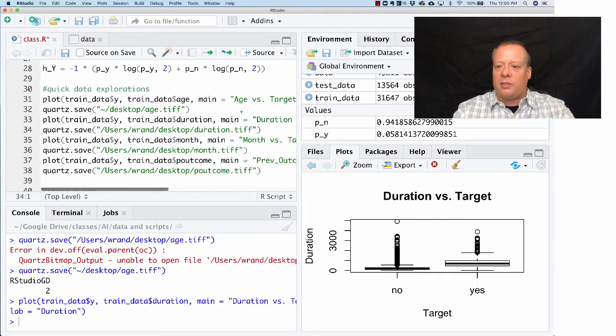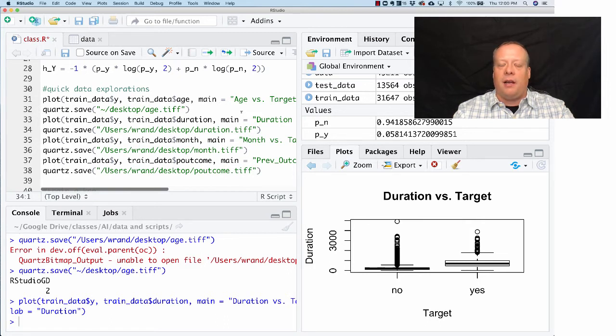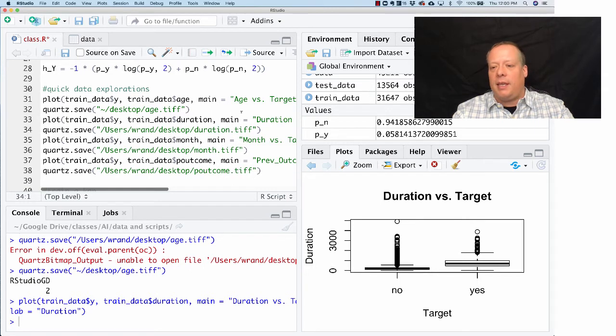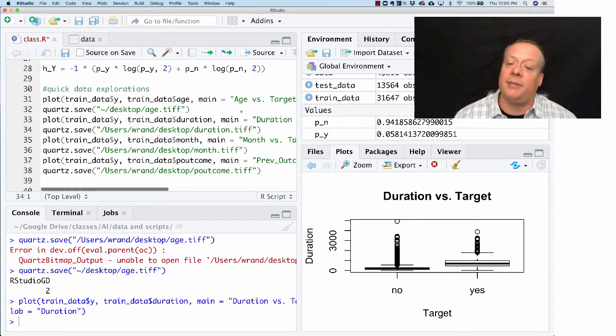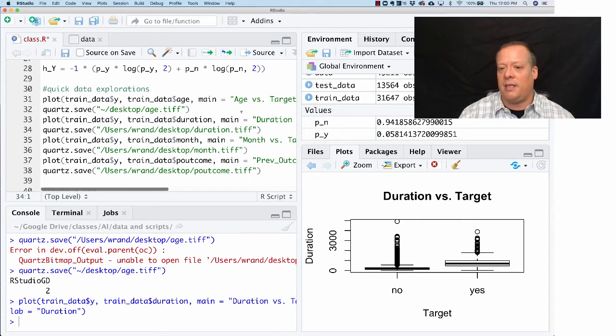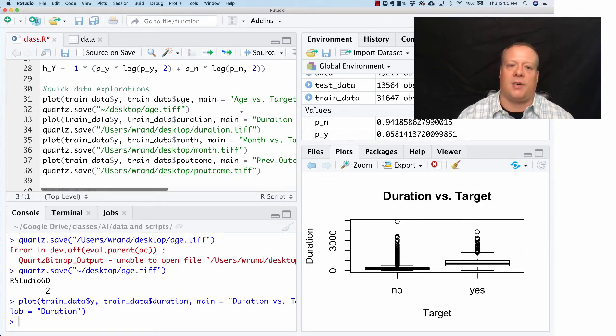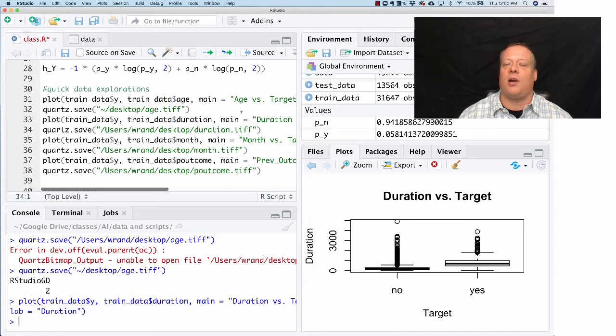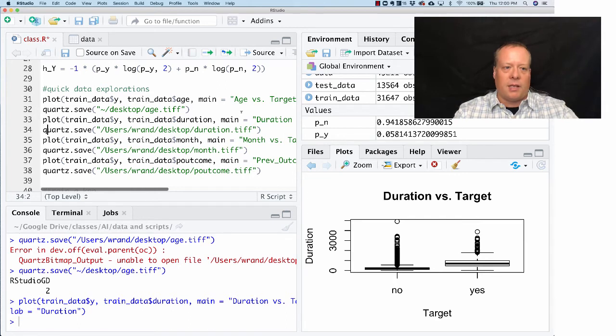We could also do the duration of the previous call and see how that affects no or yes. This seems to be providing some insight, because the no's are obviously—the mean of the no's is much lower than the mean of the yeses. So this is a variable we might want to think about using in our classifier. We can save this off.